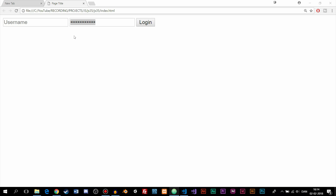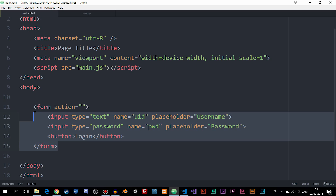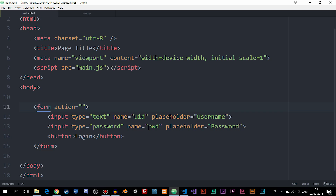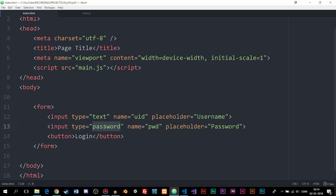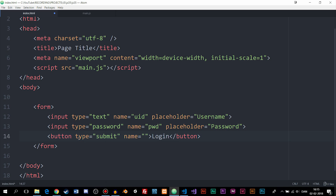I already created part of the form we're going to use in this episode. Inside the index page, you can see there is a form tag. I didn't set an action or method because we're not really going to do anything with this form — we're just going to show and hide the password. We have a couple of inputs: the first is a regular text input with name UID for username, and the second is a password type input with name PWD, which shows dots instead of letters. There's also a login button at the end.